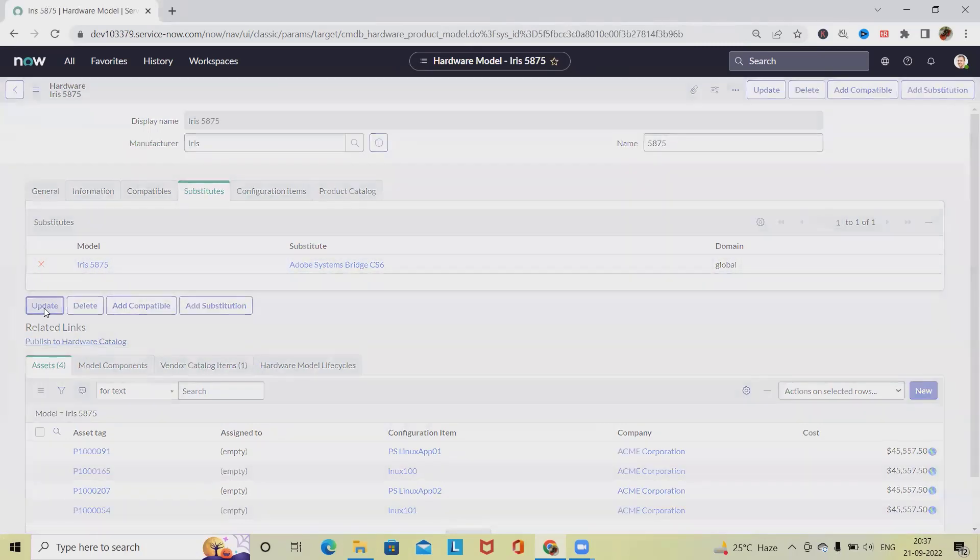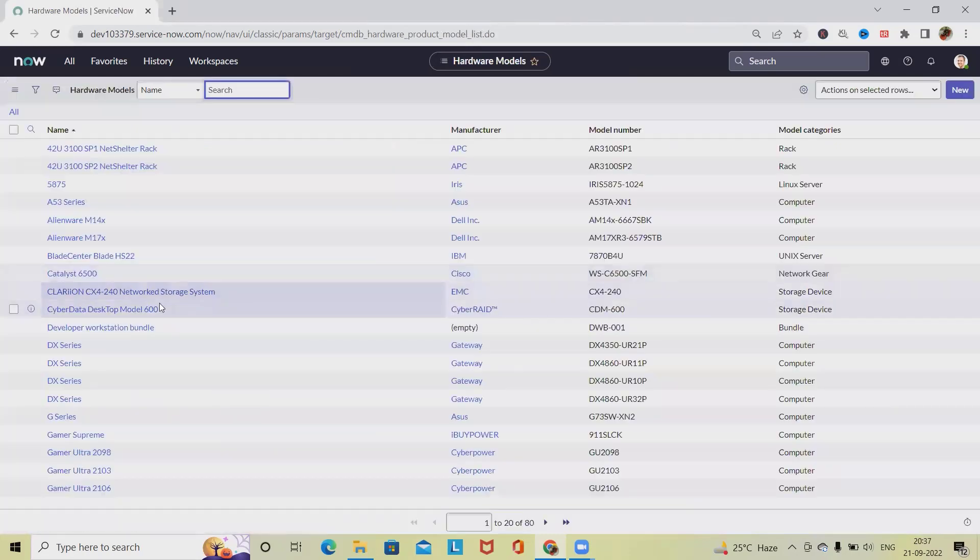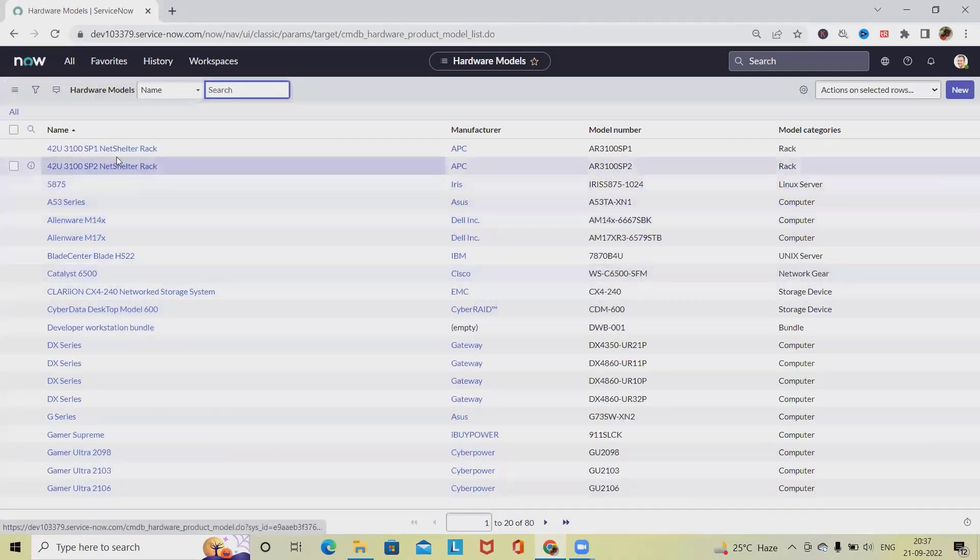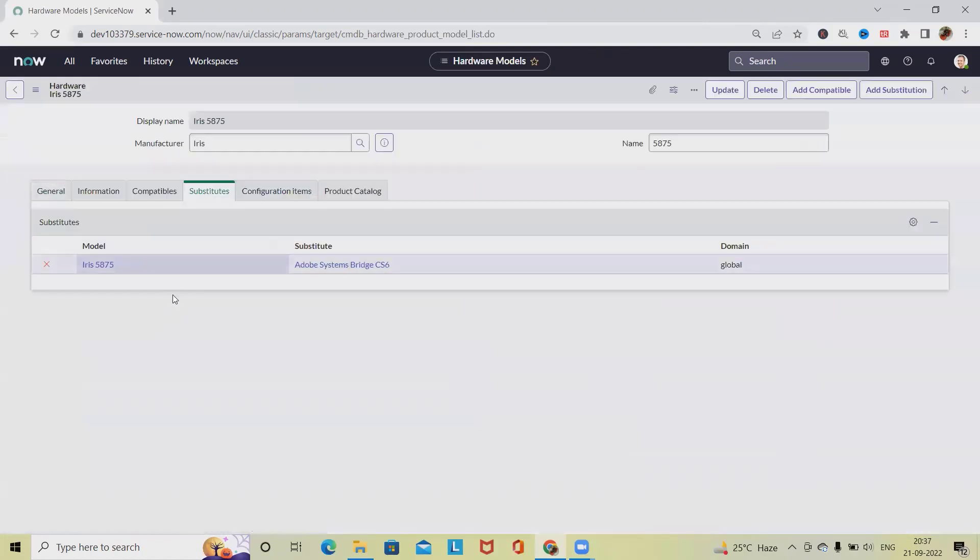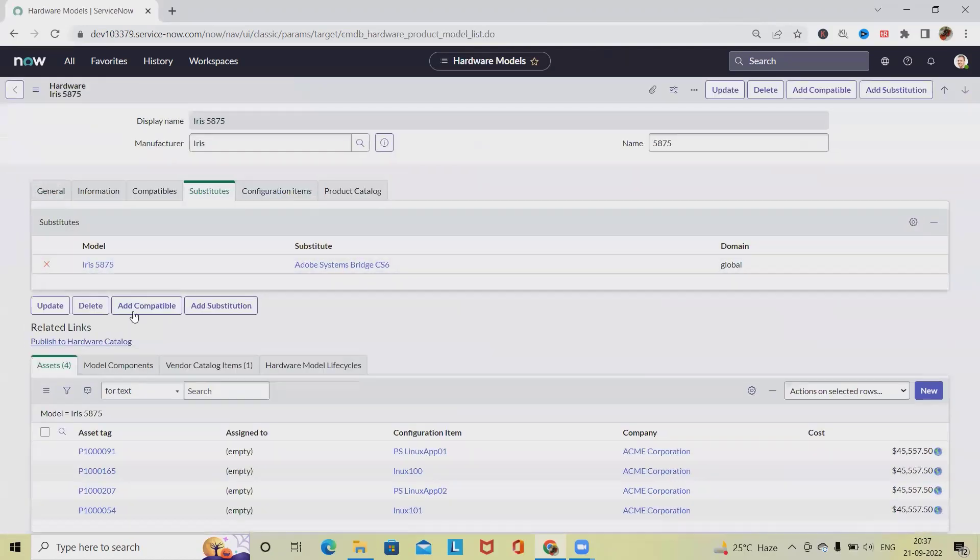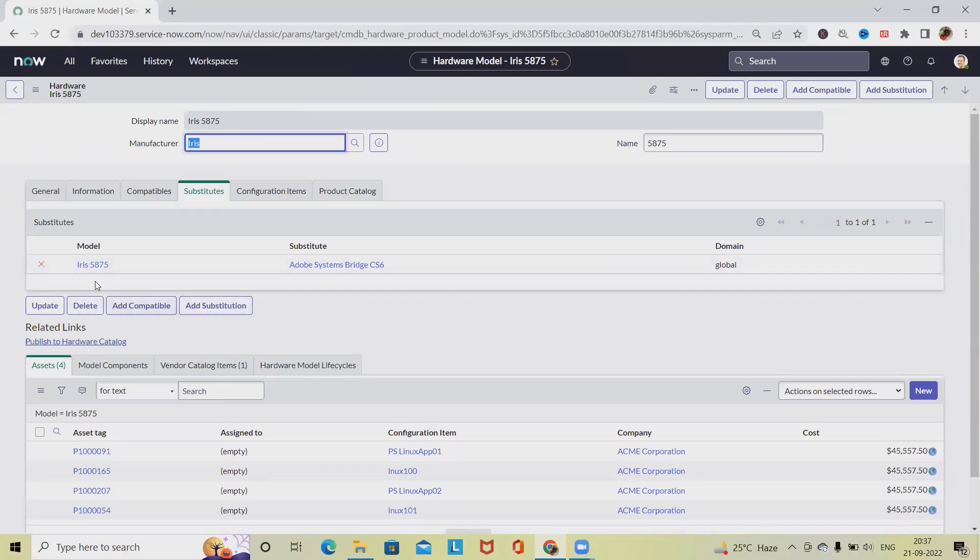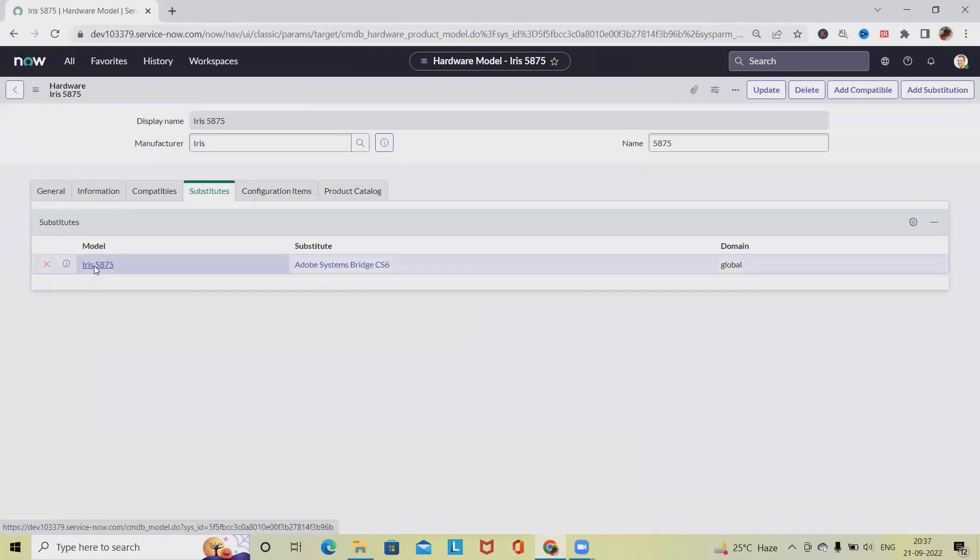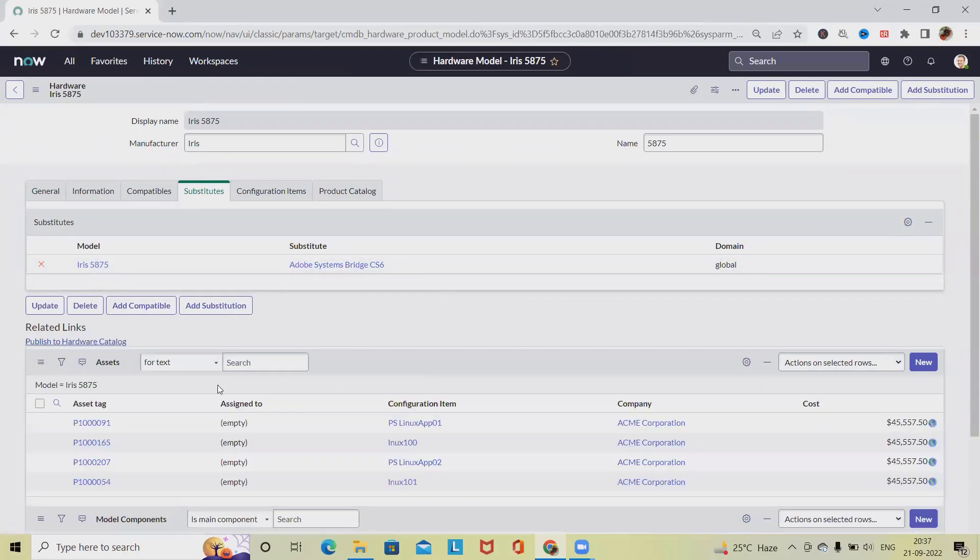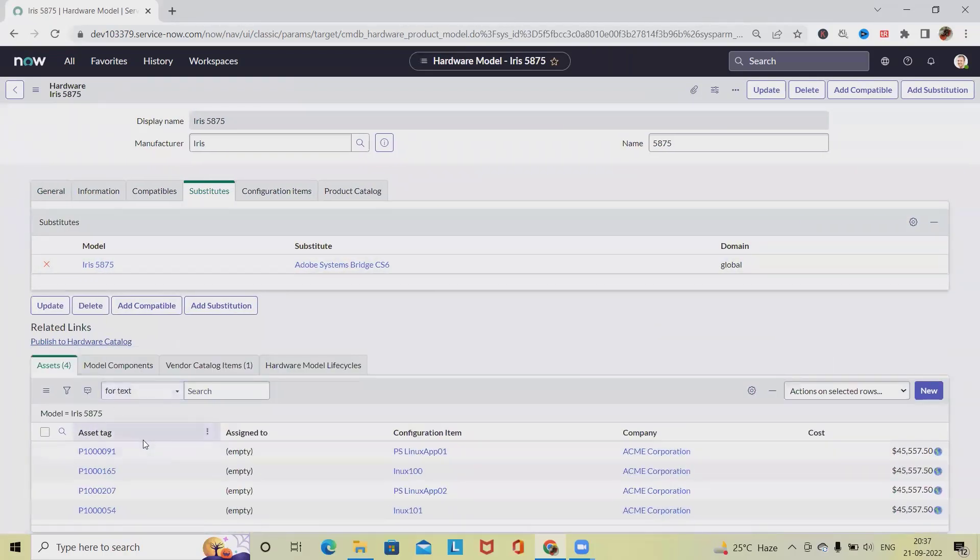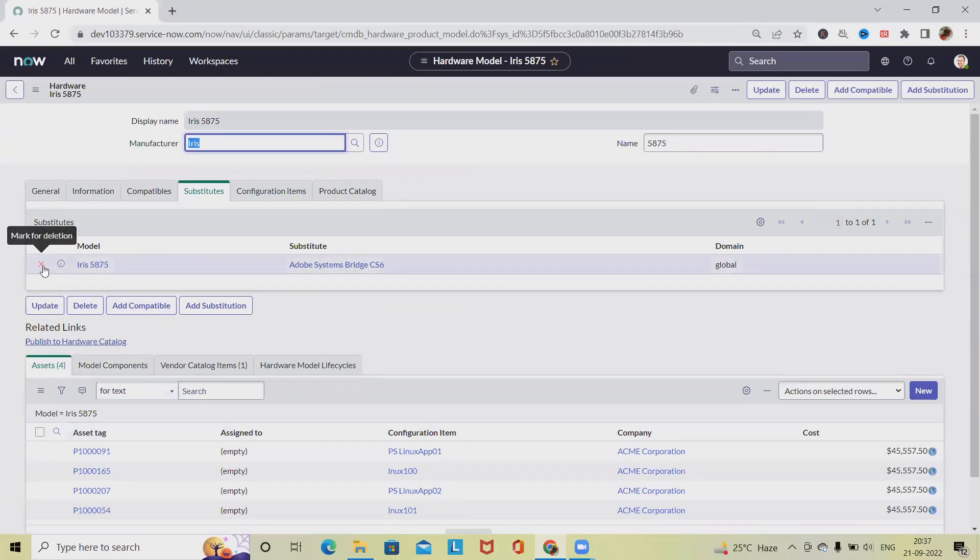So let's see, I'm reverting back to the same page. And here if we want we can delete it. We can add compatible or if we want we can update it from here. We can select and update it. If you want we can directly delete once selecting this mark item. This is how we can add substitute model to a hardware model.